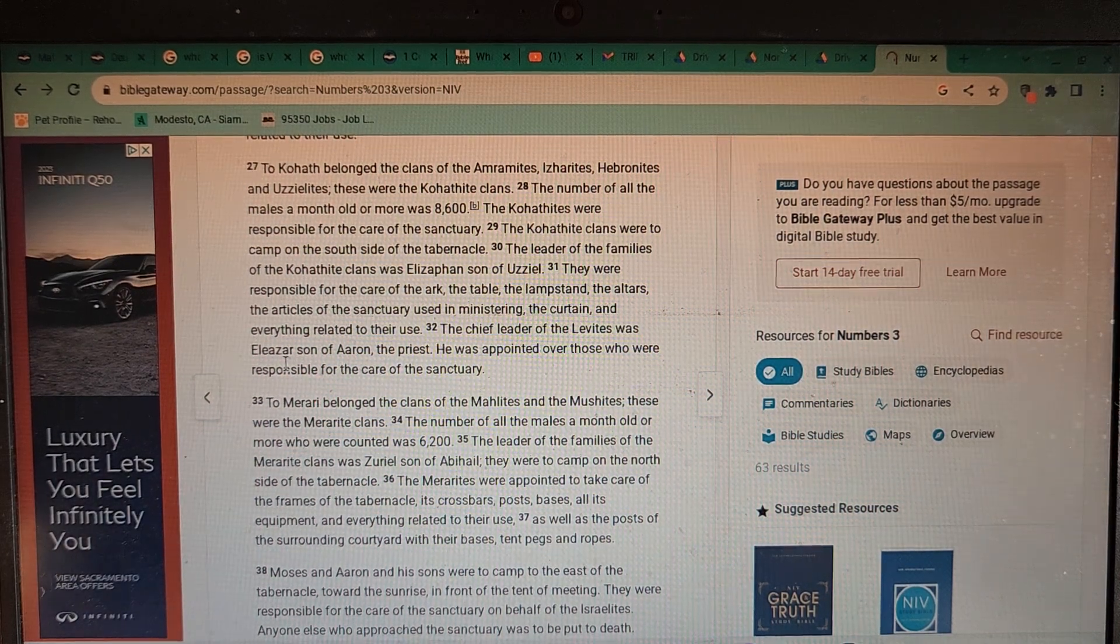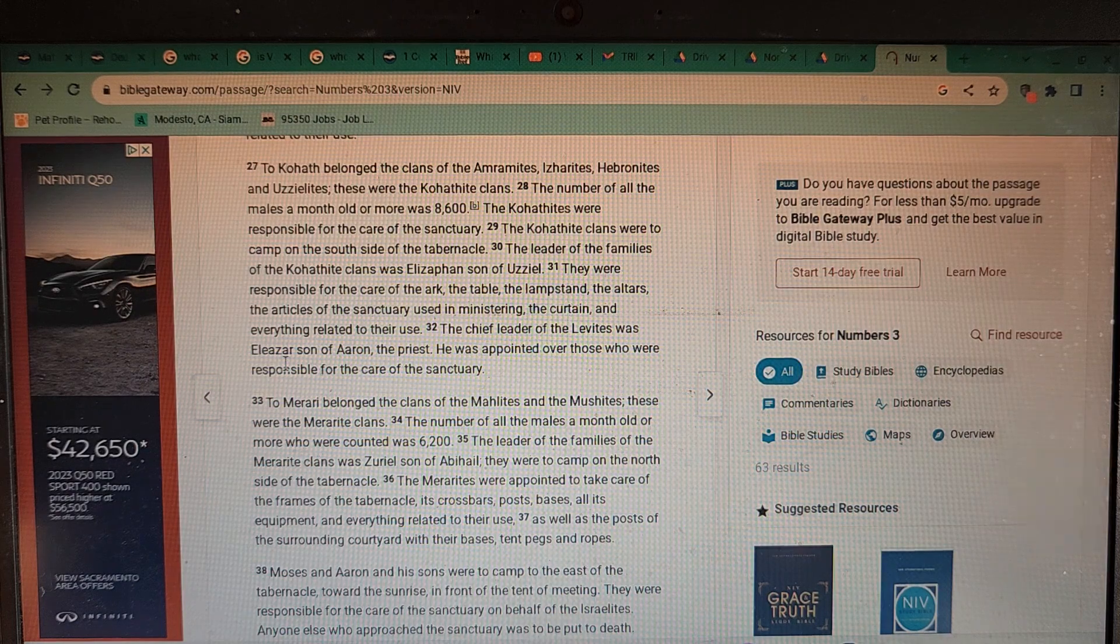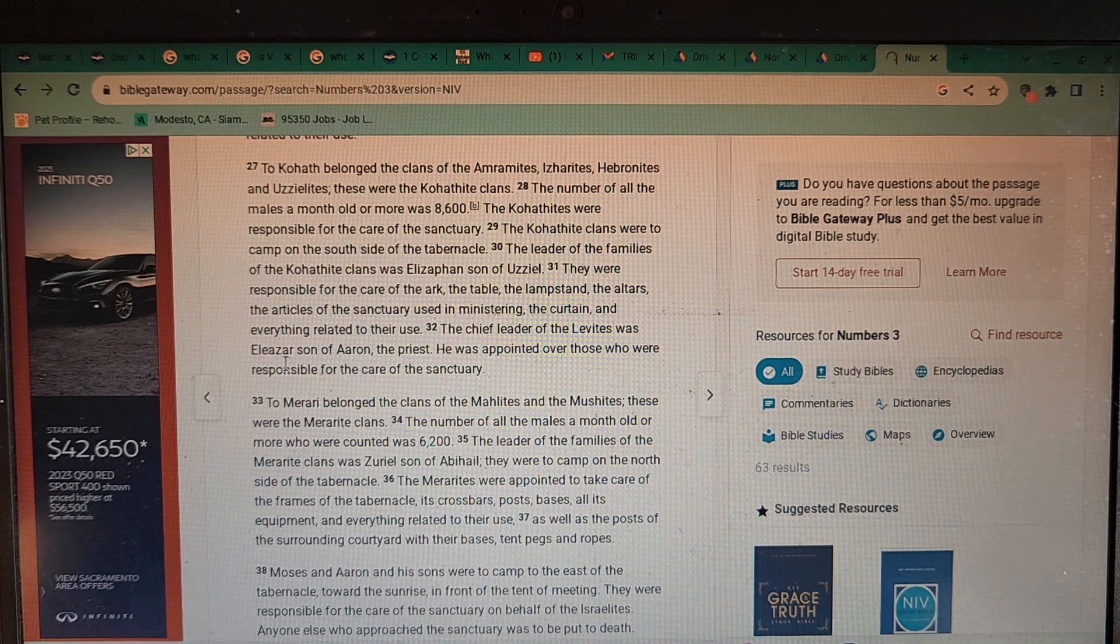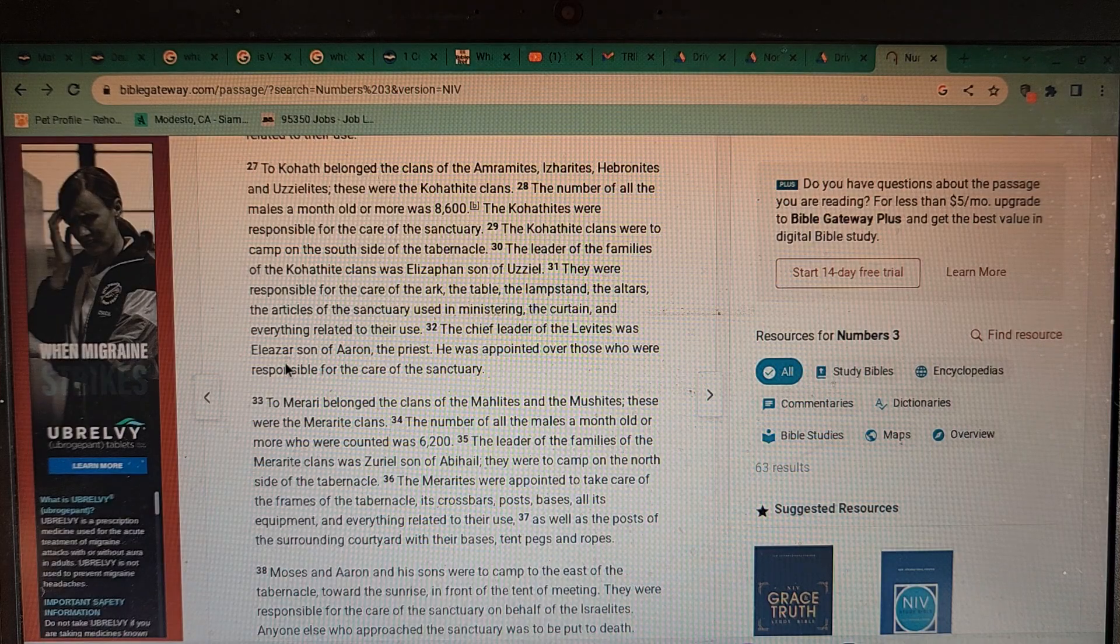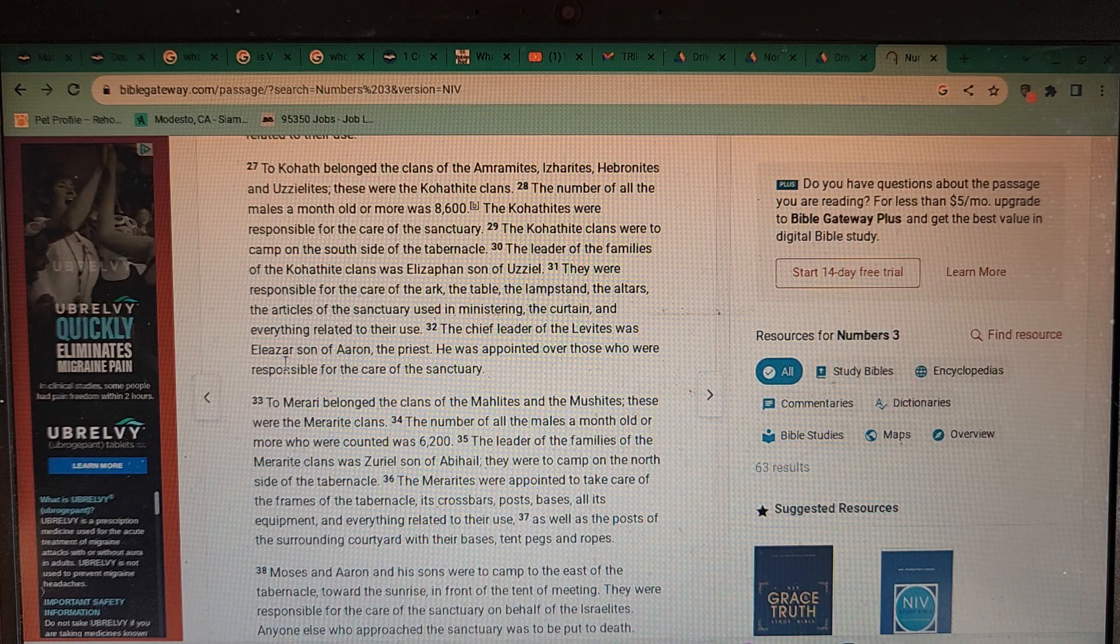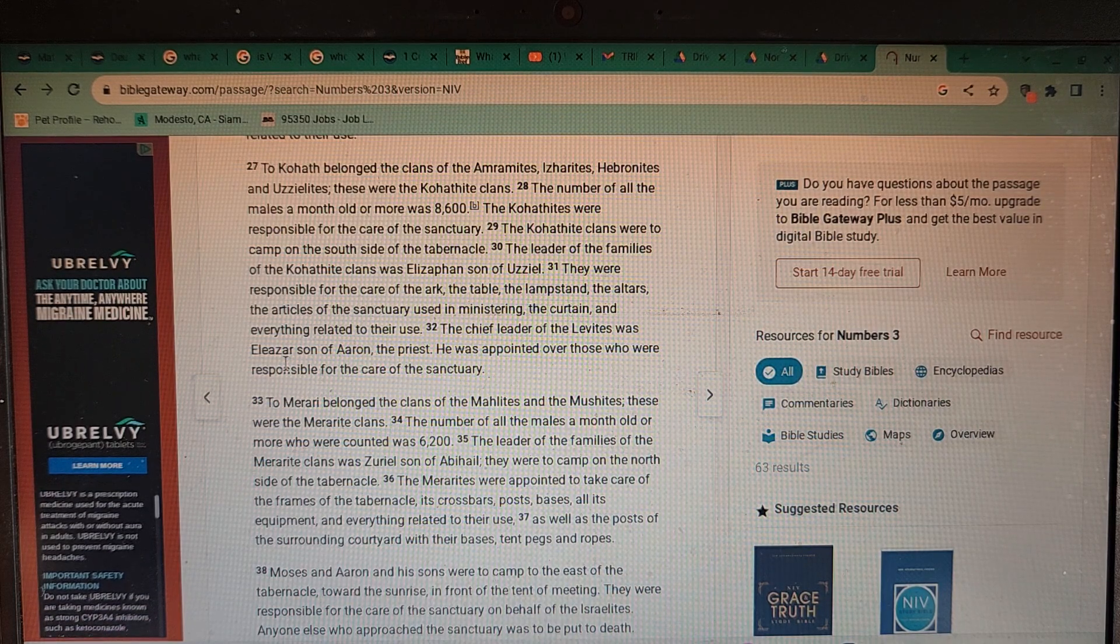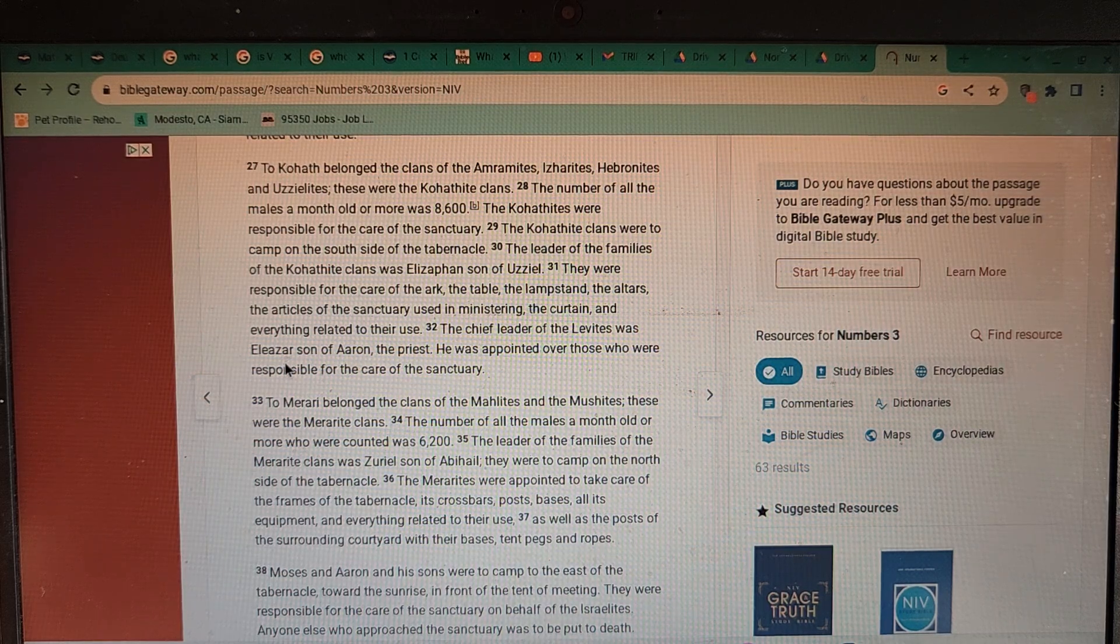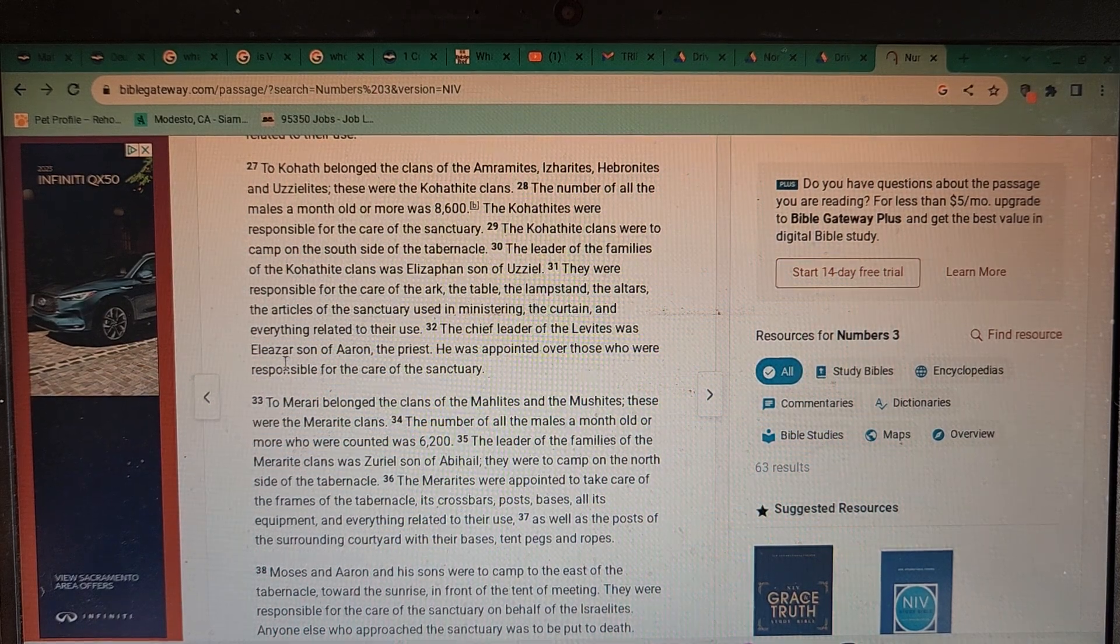To Kohath belonged the clans of the Amramites, Izharites, Hebronites, and Uzzielites. These were the Kohathite clans. The number of all the males a month old or more was 8,600. The Kohathites were responsible for the care of the sanctuary. The Kohathite clans were to camp on the south side of the tabernacle. They were responsible for the care of the ark, the table, the lampstand, the altars, the articles of the sanctuary used in ministering, the curtains, and everything related to their use. The chief leader of the Levites was Eleazar son of Aaron the priest.